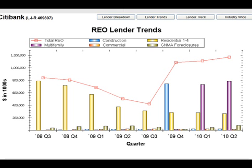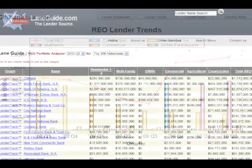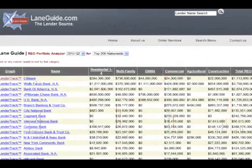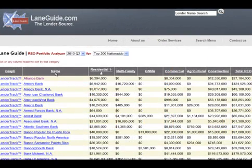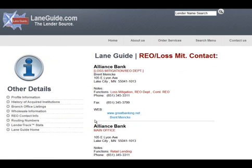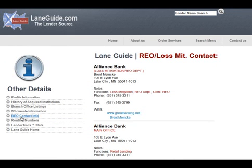Going back to the REO Portfolio Analyzer page, we can also sort by name, so you can get an alphabetical list. You can click on any one of these branches and you'll link back to the REO or Loss Mitigation Contact page for that particular bank.